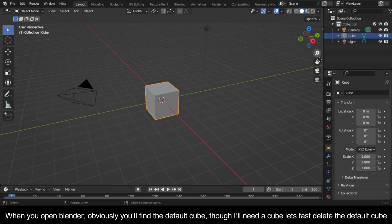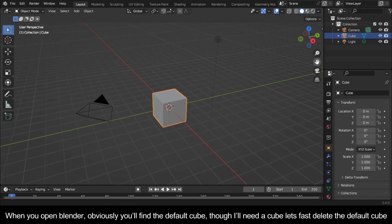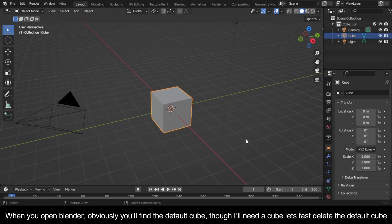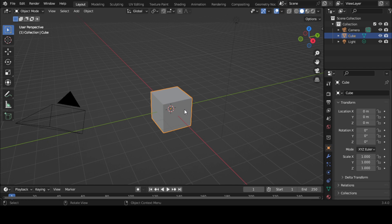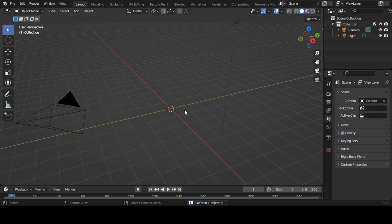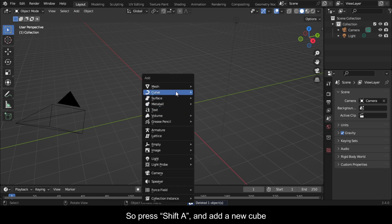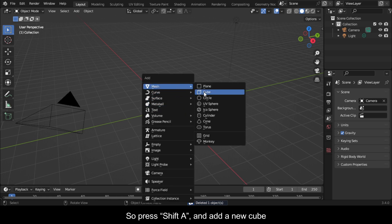When you open Blender, you'll find the default cube. Though I'll need a cube, let's first delete the default cube. Press Shift A and add a new cube.